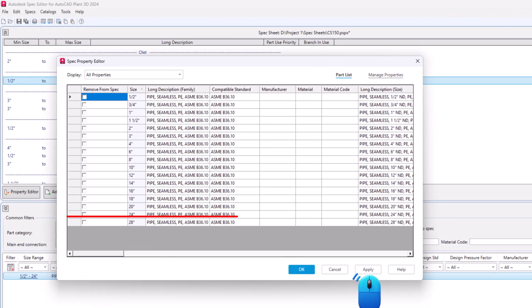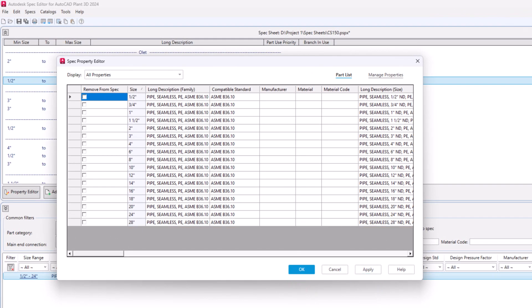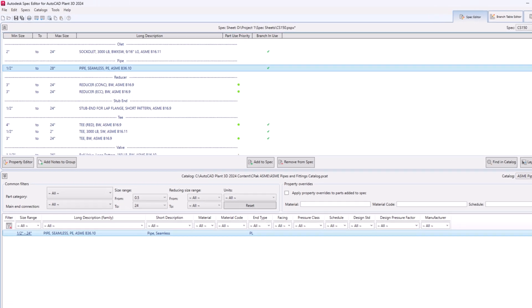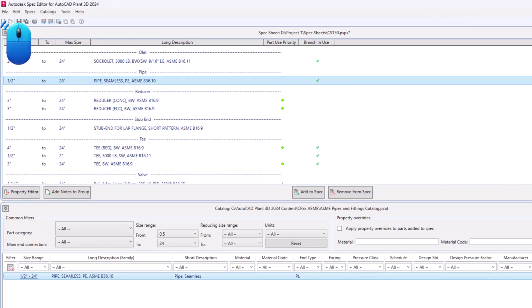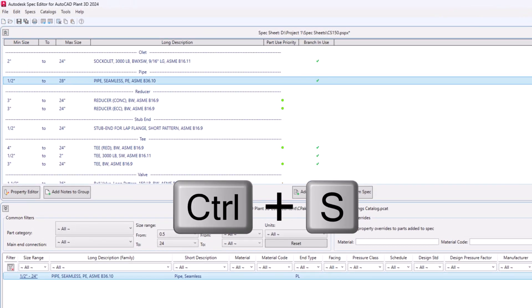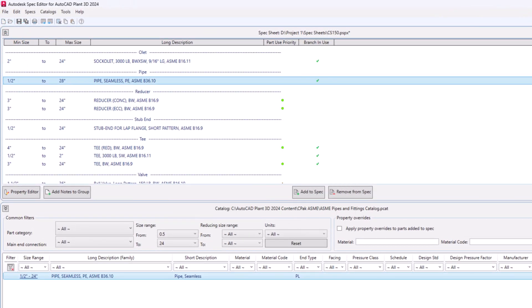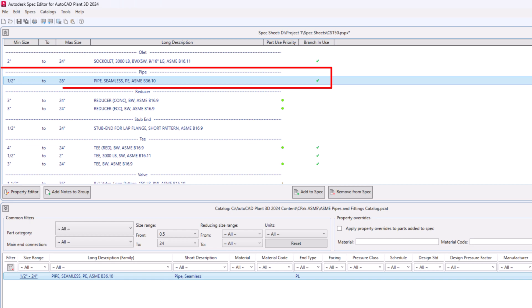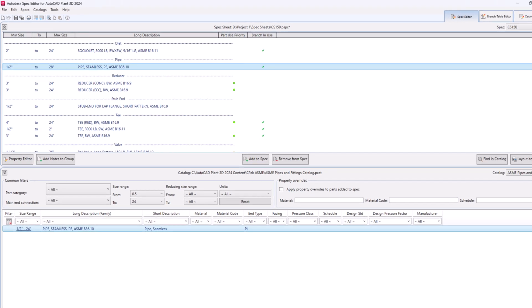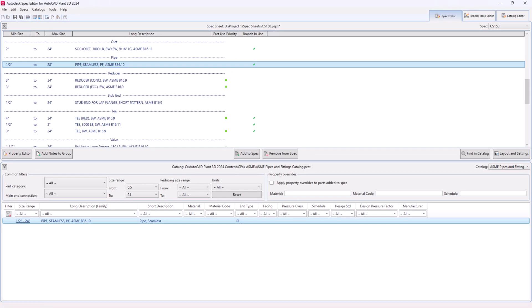Click Apply and click OK to save the changes. Now click on Save button or press Ctrl+S on keyboard to save the spec. And that's it. You've successfully added new sizes to existing catalog components through Spec Editor in AutoCAD Plant 3D.